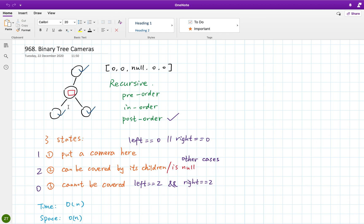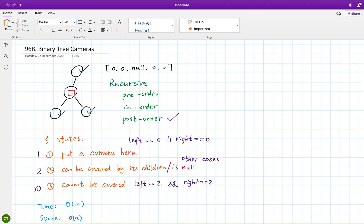Let's see in which state we need to put a camera. That is, if any of its children cannot be monitored, we need to put a camera here. So we set we put a camera here to one, and we set it cannot be monitored to zero.